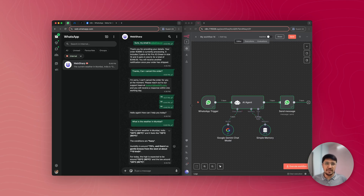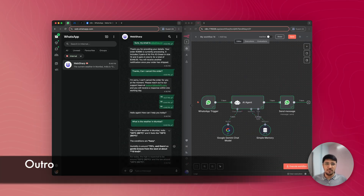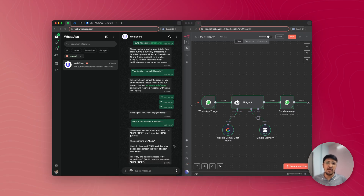This is how we built our simple first WhatsApp chatbot with n8n. If you want to expand this further, you can add multiple tools like appointment booking, order tracking, and many other features. If you want the workflow template mentioned in the intro, check the link in the description. Thank you for watching. If you have any questions about setting up a WhatsApp business chatbot in n8n, ask me in the comments. If you want expert guidance or a one-on-one consultation, you can book a discovery call with me. Have a great day, bye.